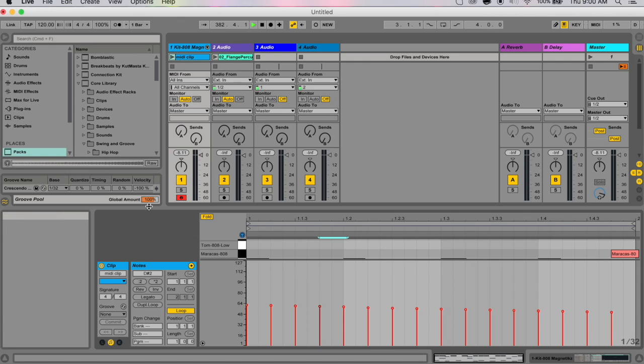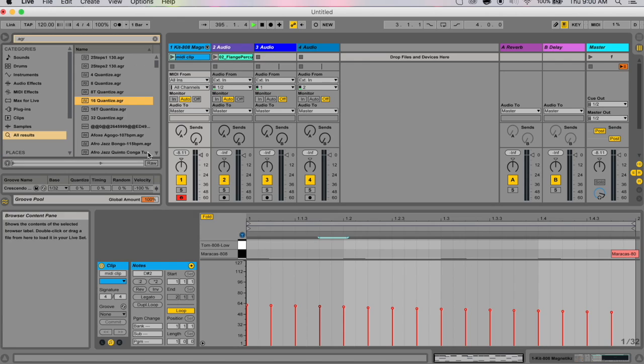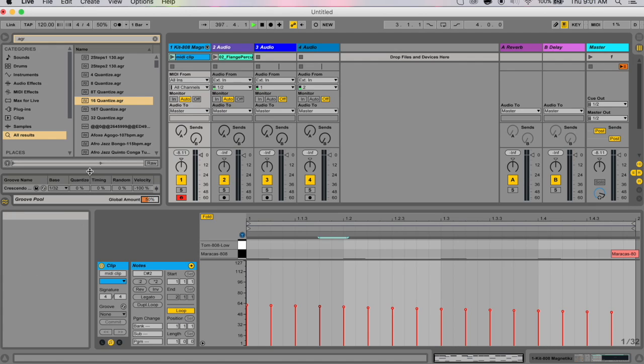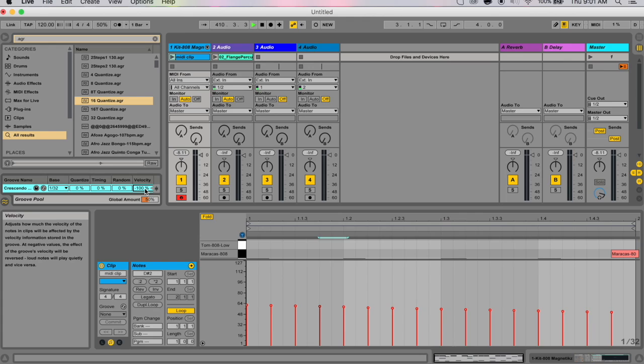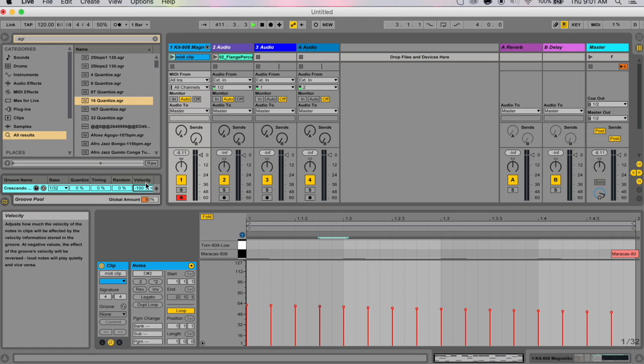This parameter scales the overall intensity of timing, random, and velocity for all the available groove files. At 100%, the parameter will be applied at the assigned values. If this is smaller, then only 50% of these settings will be applied.